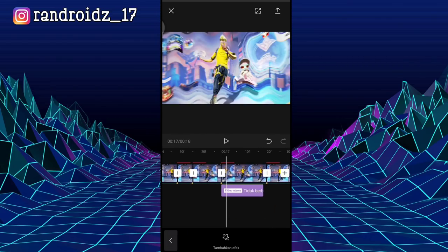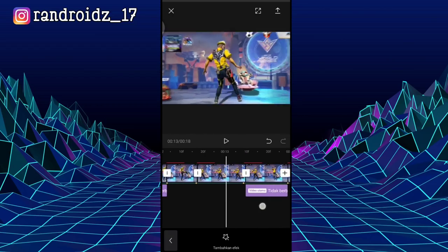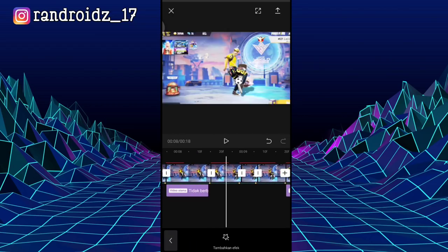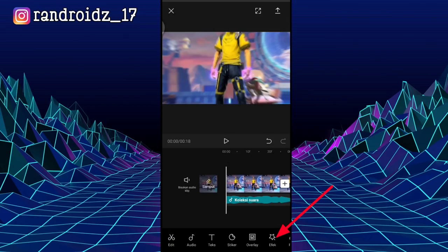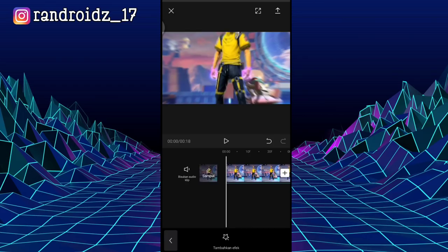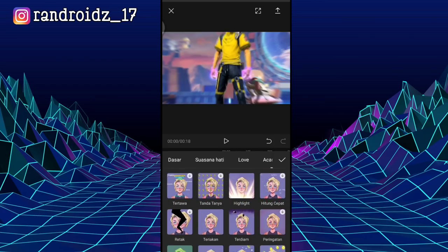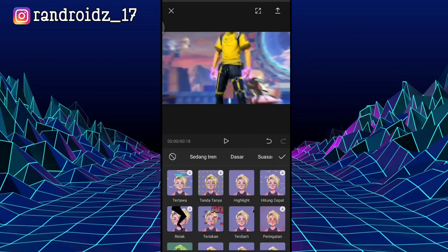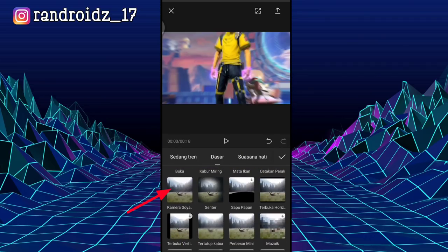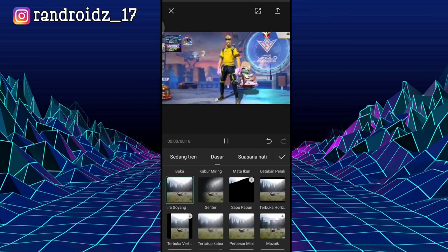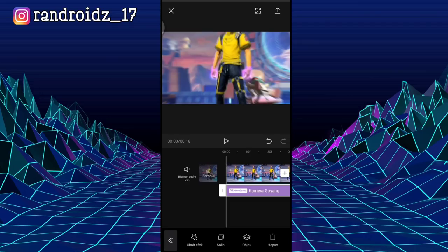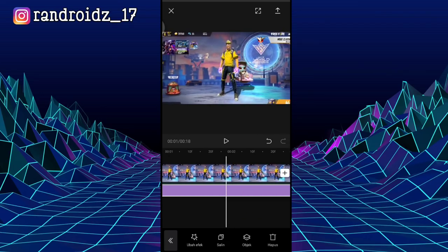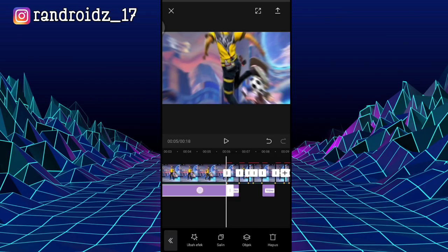Okay, once the wave effect has been added, here we will add a few more effects. Scroll to the beginning of the video, then click on Effects again, choose Add Effect, then go to the Basic section. For the effect, choose Camera Shake. Once selected, check it.